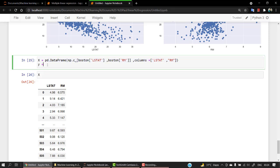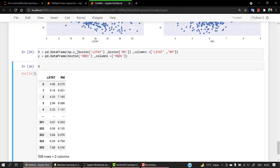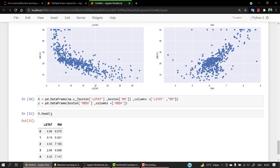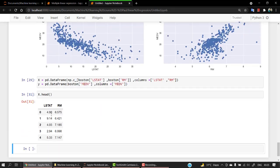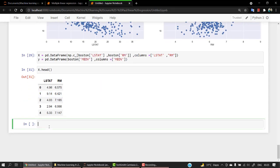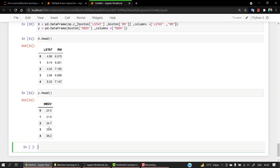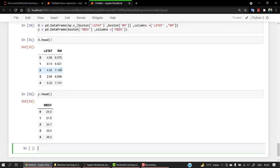The same thing we are going to do for y. We have x value, x.head. Let's say y.head. These two are exactly what we need. That's it for this video. In our next video we are going to start by train test split, then fit our model, look into some visualization, and jump into our evaluation matrix.